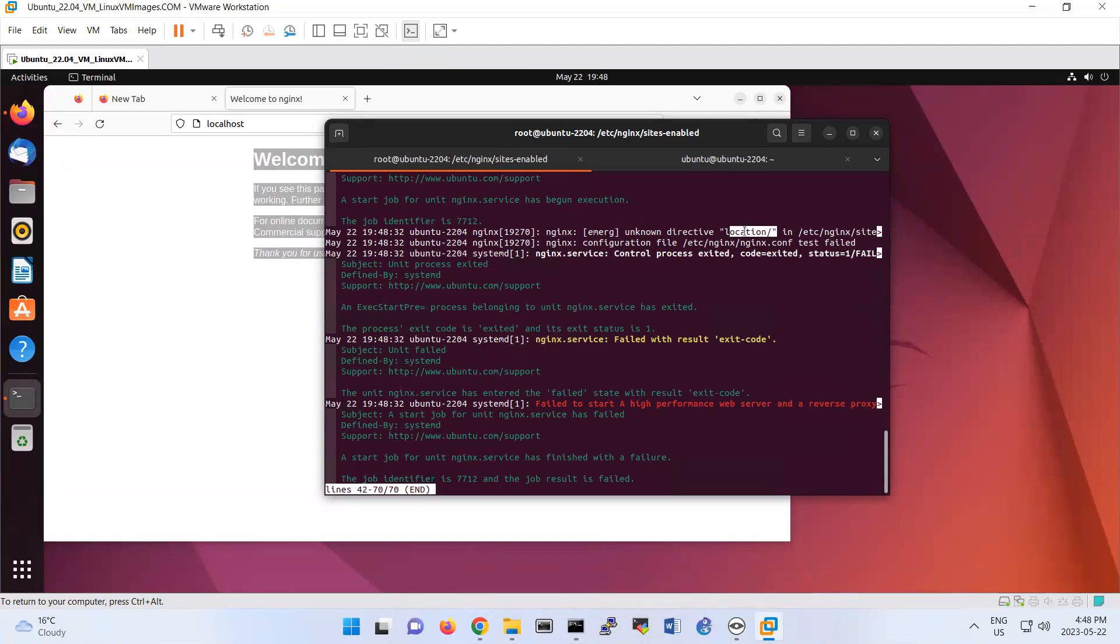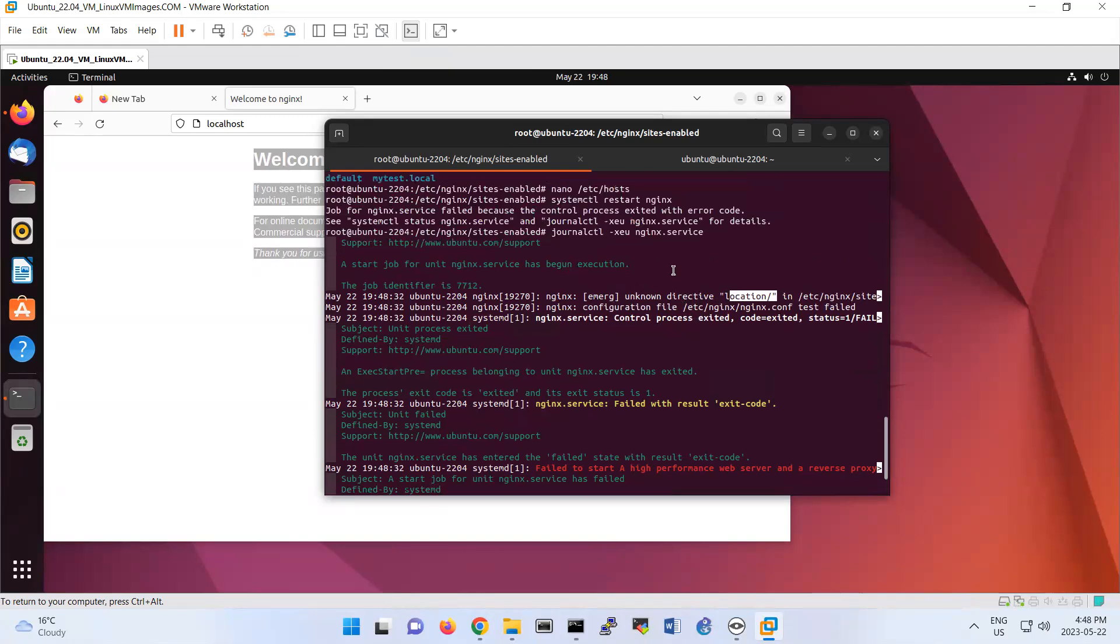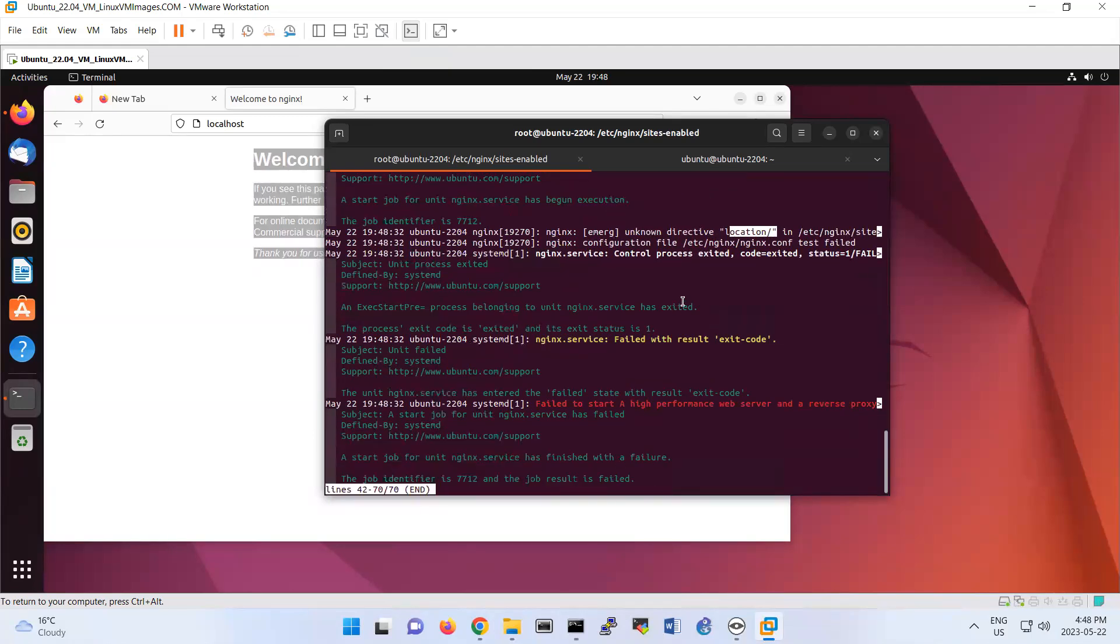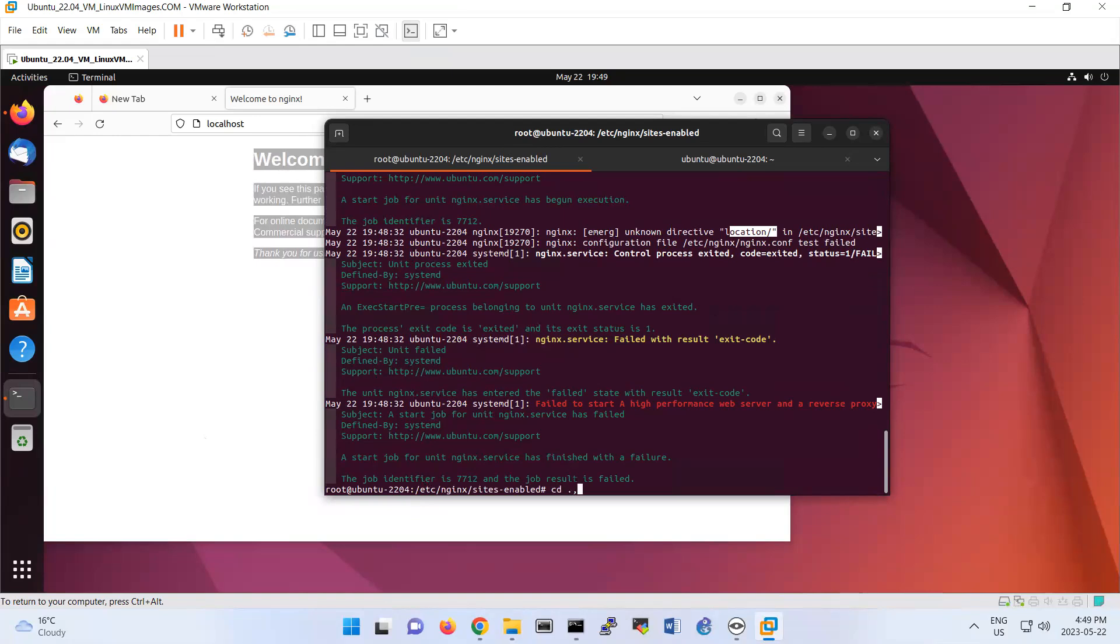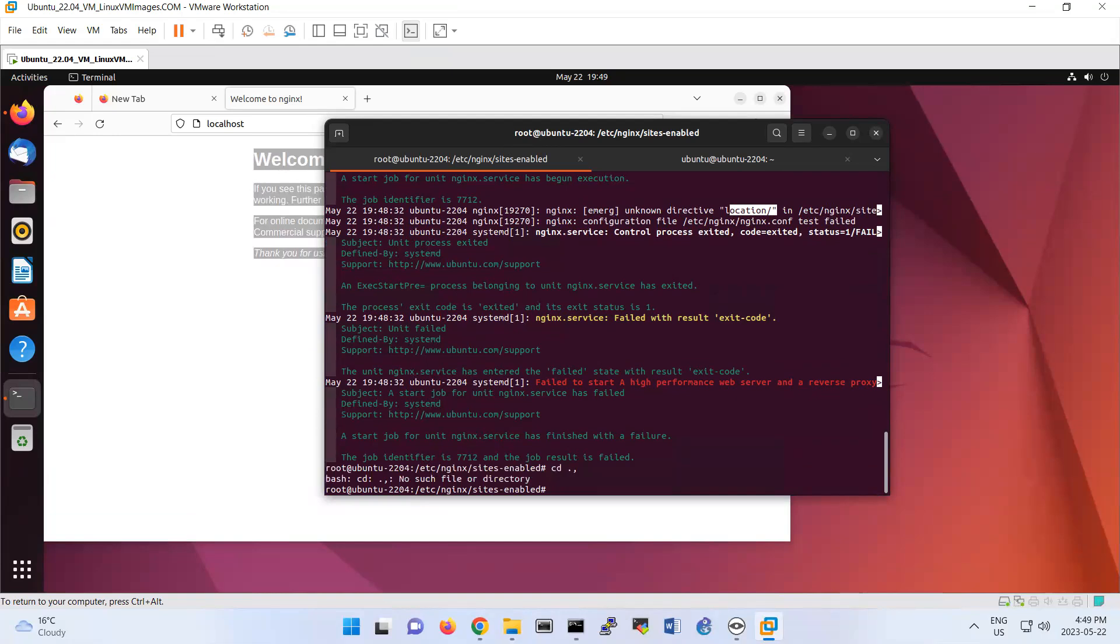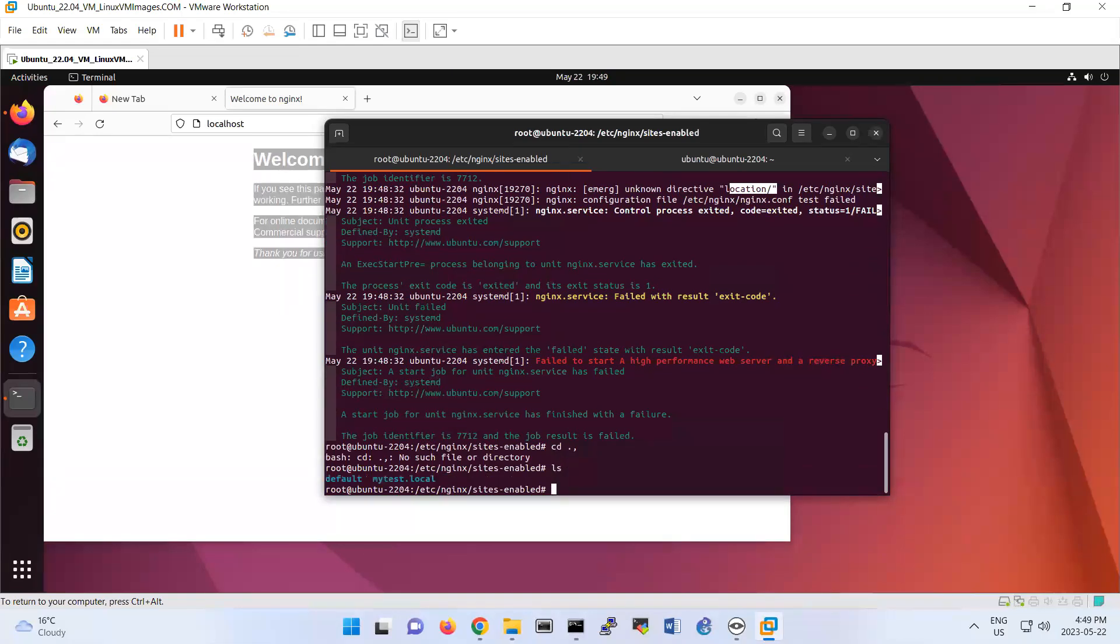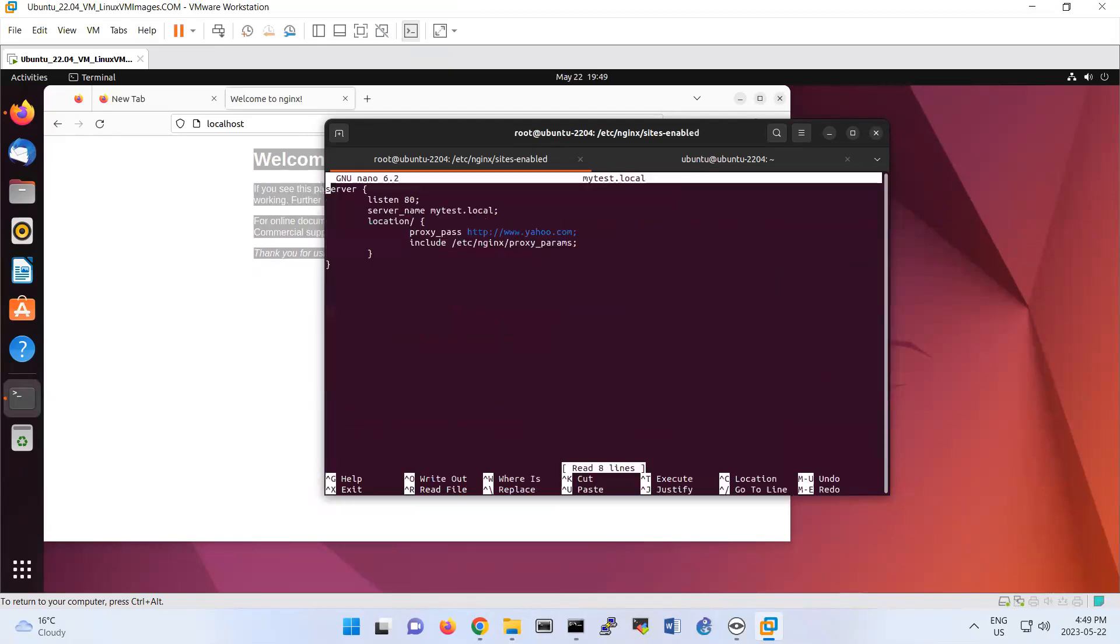Let's see what is the error. It's asking you, okay, unknown directive location under /etc. So the error is coming from this file. So I'm going to go to /etc/nginx/sites-available. If I go to this folder, we also have it here as a symbolic link. You can nano mytest.local because this one is symbolic. You can change either of them.